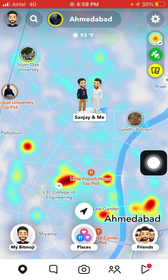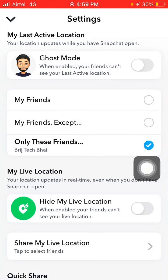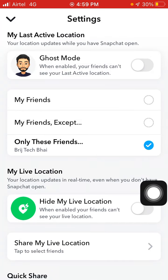Now if you want to turn off your location so no one can know your live location or last location, you have to click on the settings option. When you click on settings you will get two options: first is Ghost Mode, and second is Hide My Live Location.